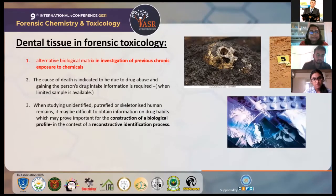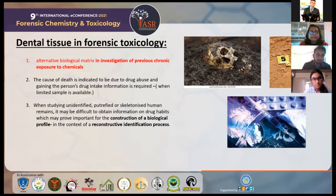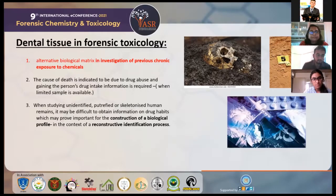A few situations where dental tissue and forensic toxicology would prove to be useful are as follows: as an alternate biological matrix in investigation of previous chronic exposure to chemicals; if the cause of death is indicated to be due to drug abuse and gaining the person's drug intake information is required when there is limited sample available; or if we are studying unidentified, putrefied, or skeletonized human remains, where it may be difficult to obtain information on drug habits, which may prove important for the construction of a biological profile in the context of a reconstructive identification process.